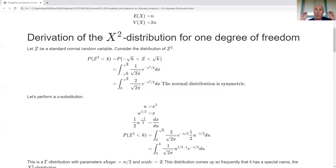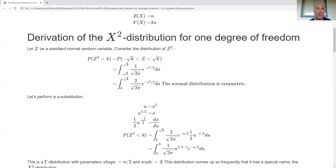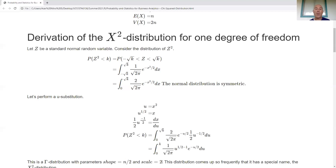This distribution comes up so frequently because of its connection with variance that it has a special name. Remember: in mathematics and statistics, if it has a special name, it's important. That's the chi-square distribution.